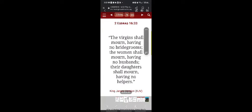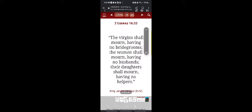2nd Esdras 16:33 says, the virgin shall mourn having no bridegrooms. The women shall mourn having no husbands. Their daughters shall mourn having no helpers. And again, here it is, it's going to play out upon the planet earth. There's going to be mourning. They're going to be looking for a man of the Lord in that day. You see what Isaiah 4:1 is about.